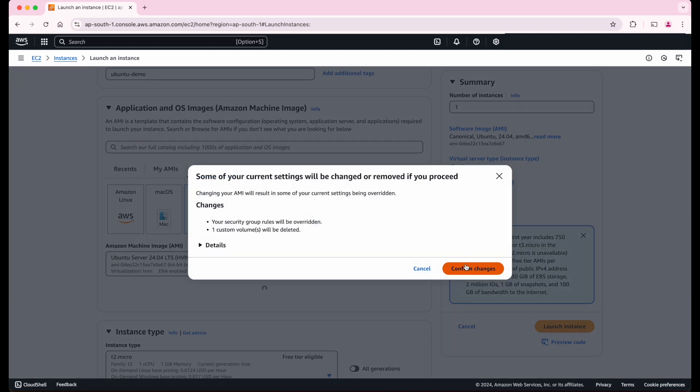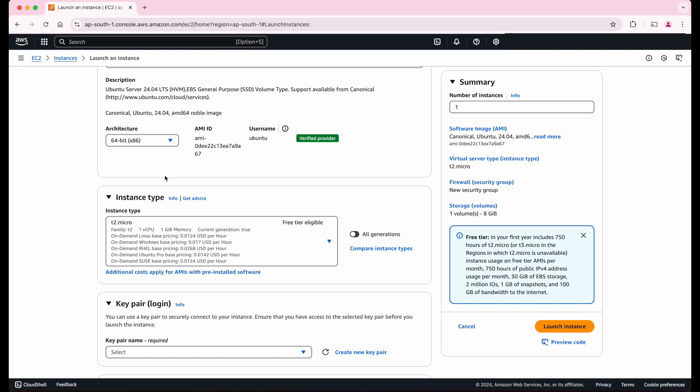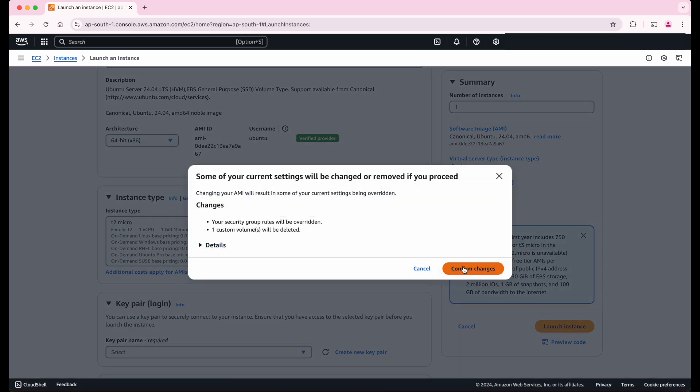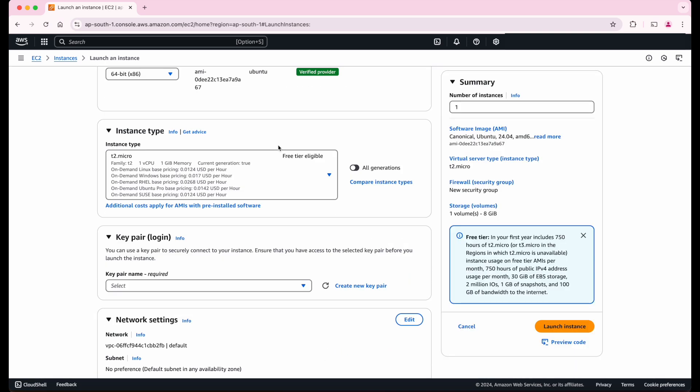Confirm changes. And now we have to select the architecture as either Intel x86 or ARM. Let's go with x86. Confirm changes.